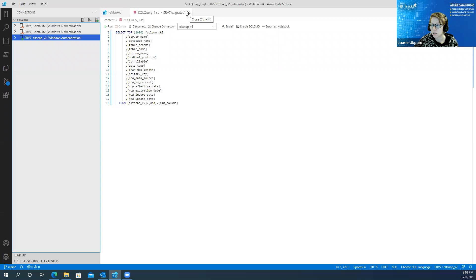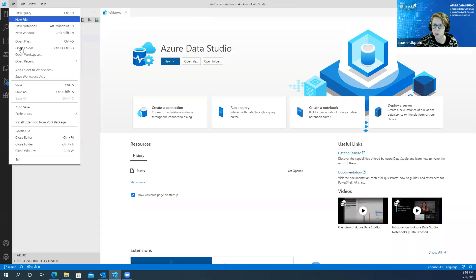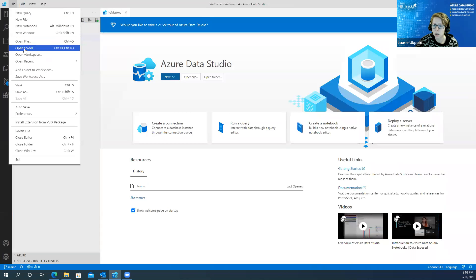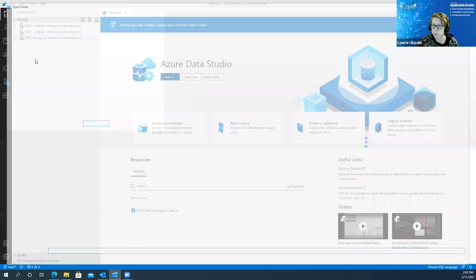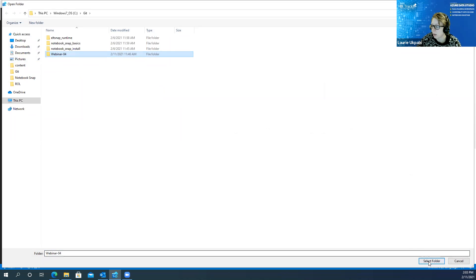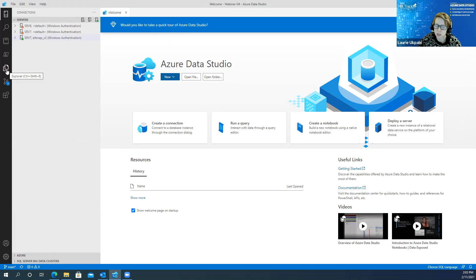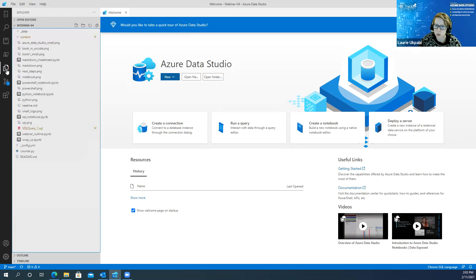And to do that, I'm going to go up to file and click open folder. And I'm going to choose a folder that I have. And then I'm going to navigate down to this explorer icon, which is going to show me what I'm looking at.